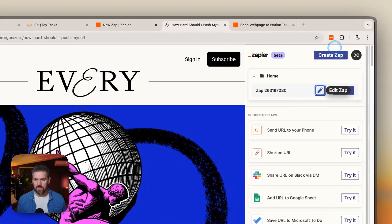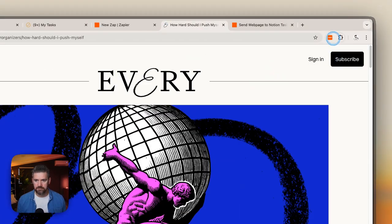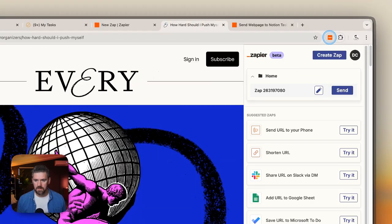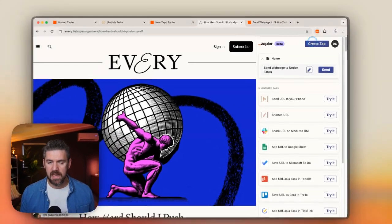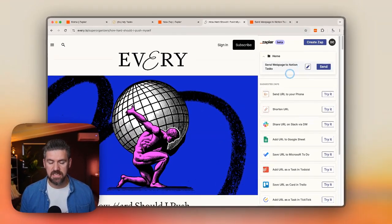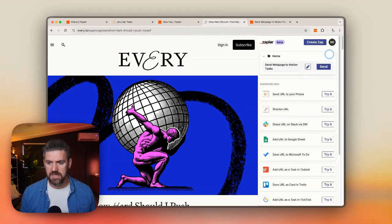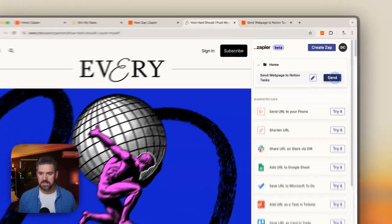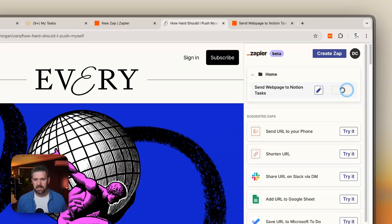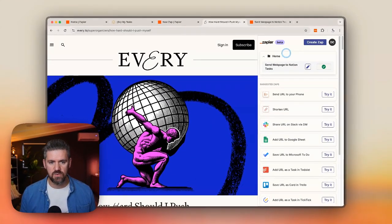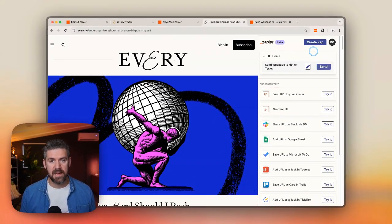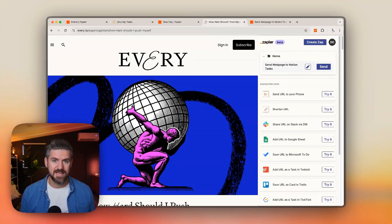Let's go back to our article and refresh. Now when we open our Zapier Chrome extension, we can see that if we have multiple buttons they'll all show up here. Then we're going to click Send. Next we're going to go back to Notion and create an inbox view to test that this article went to our task database.